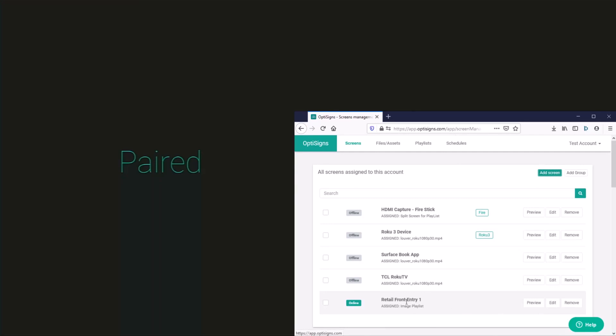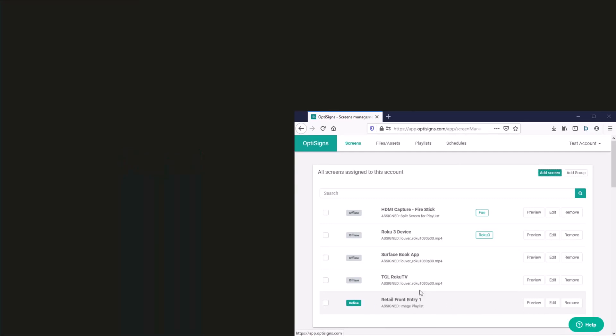So now we can see that the device is online and already showing the new content.